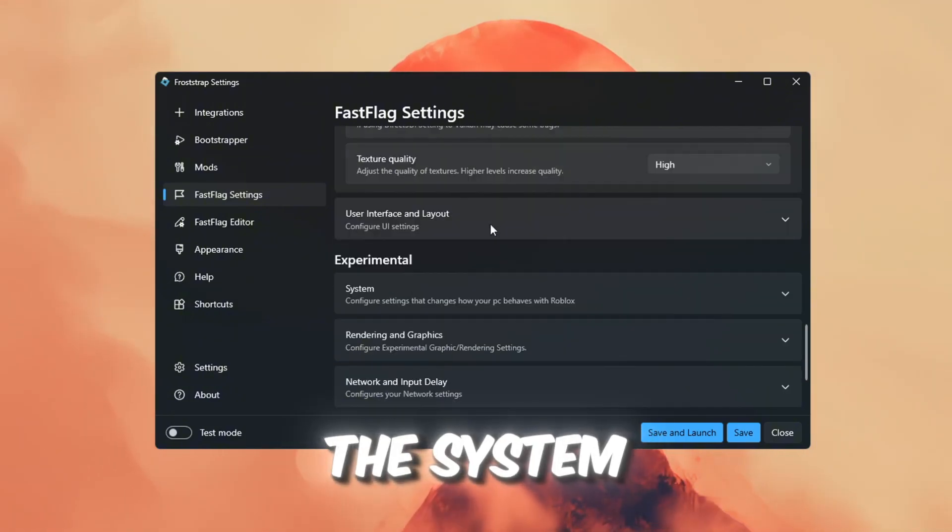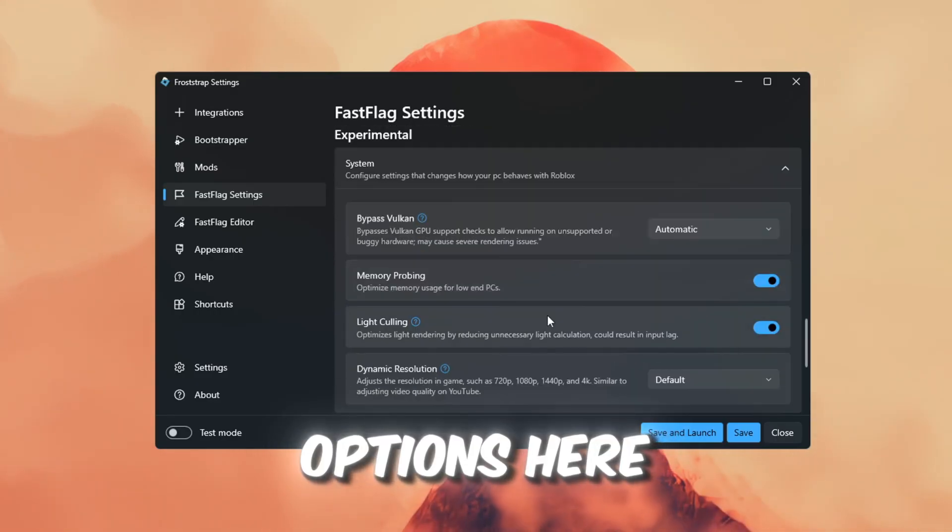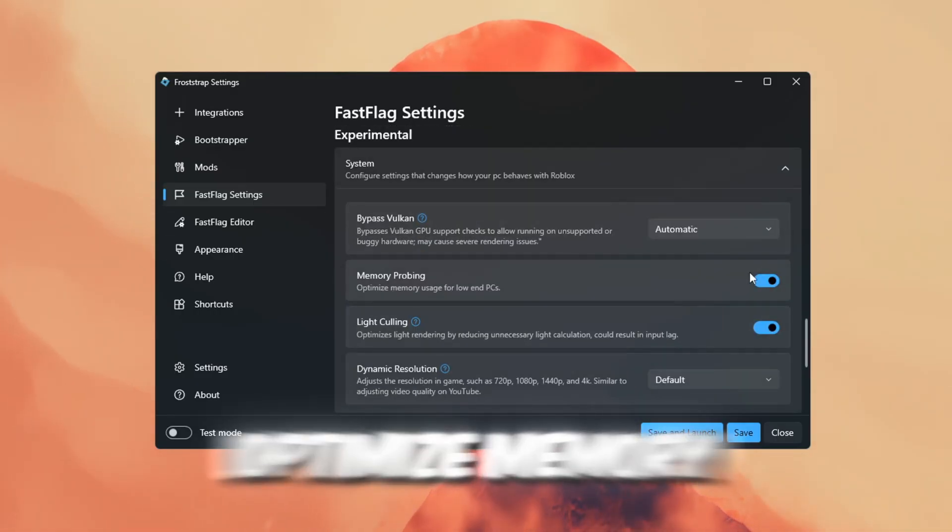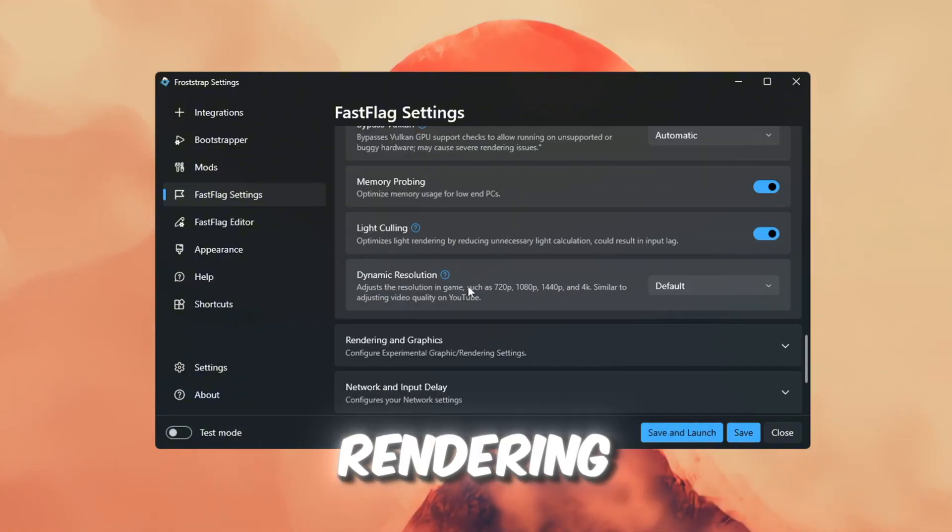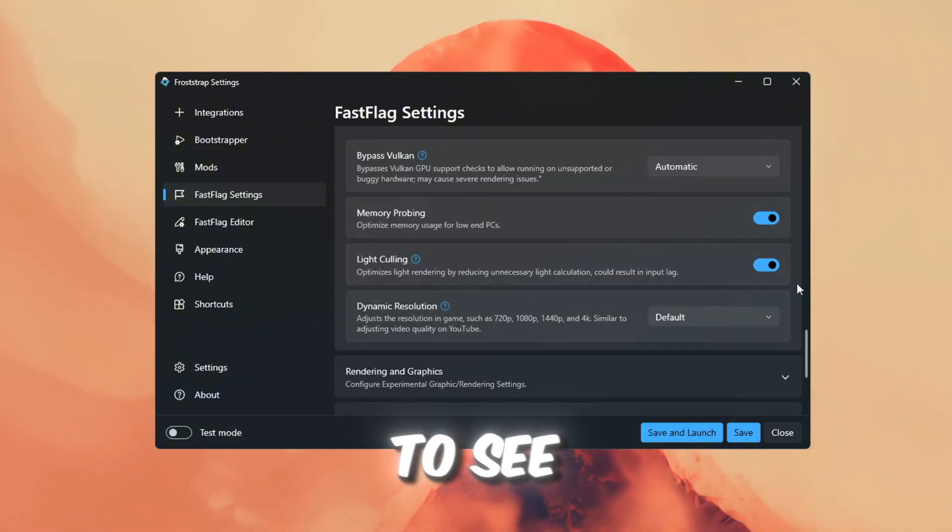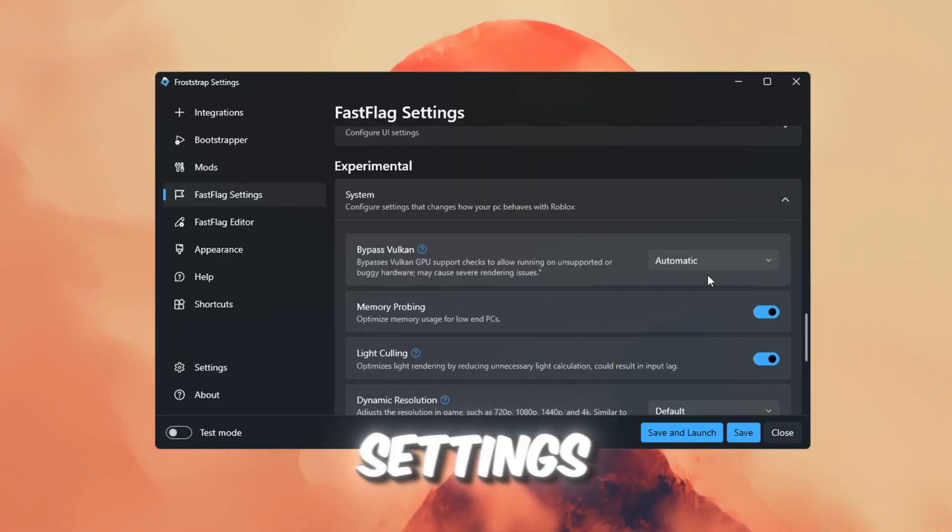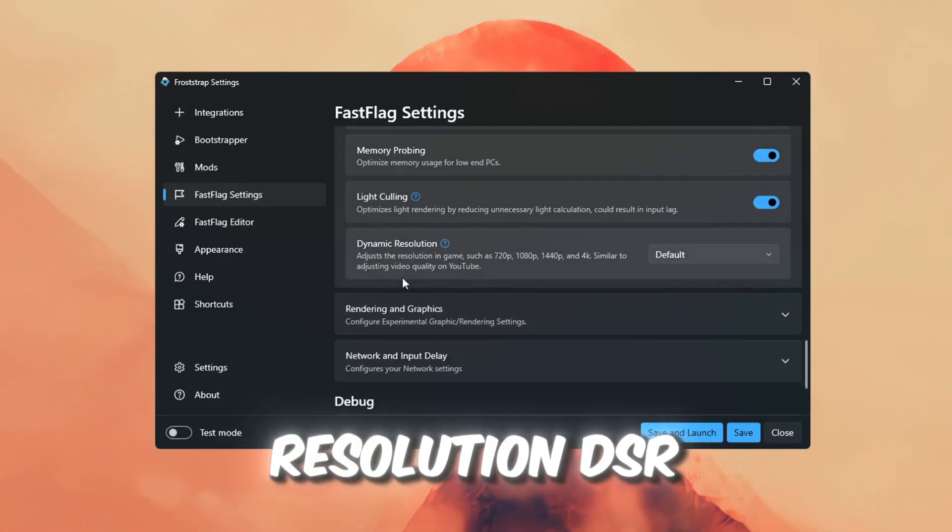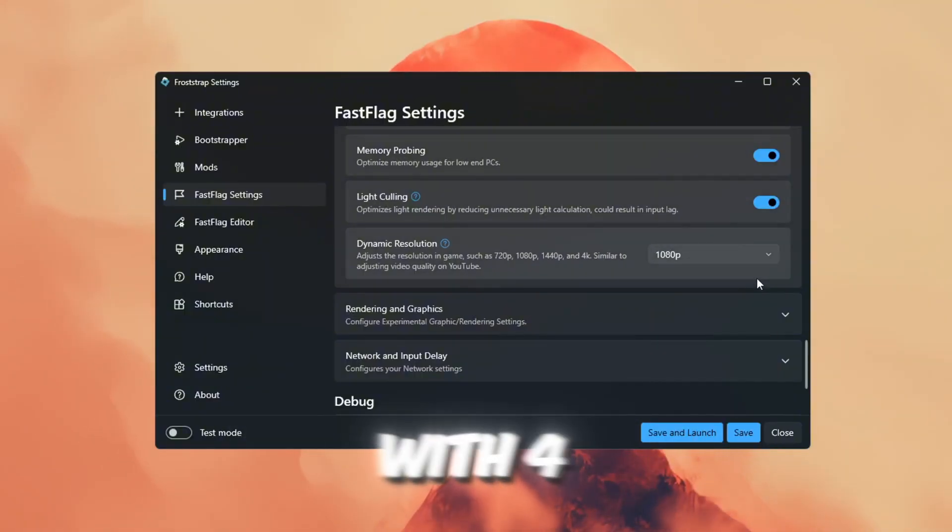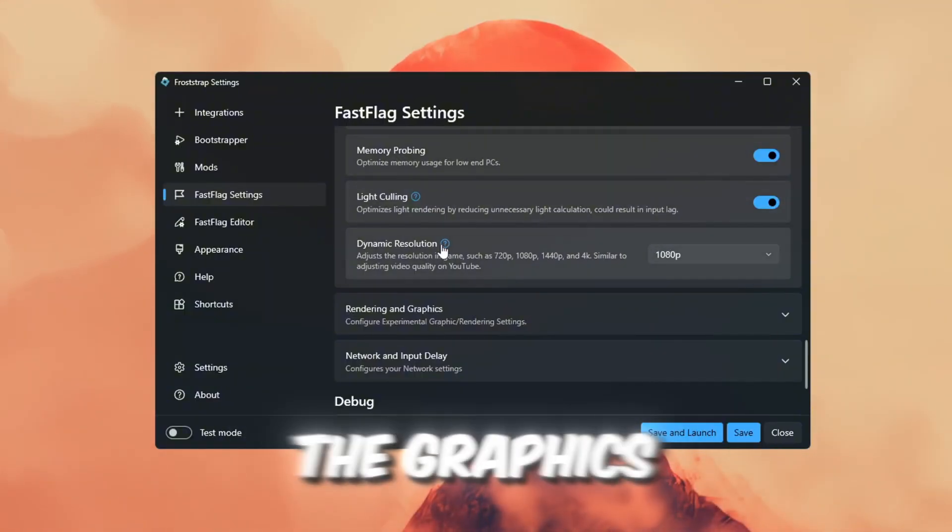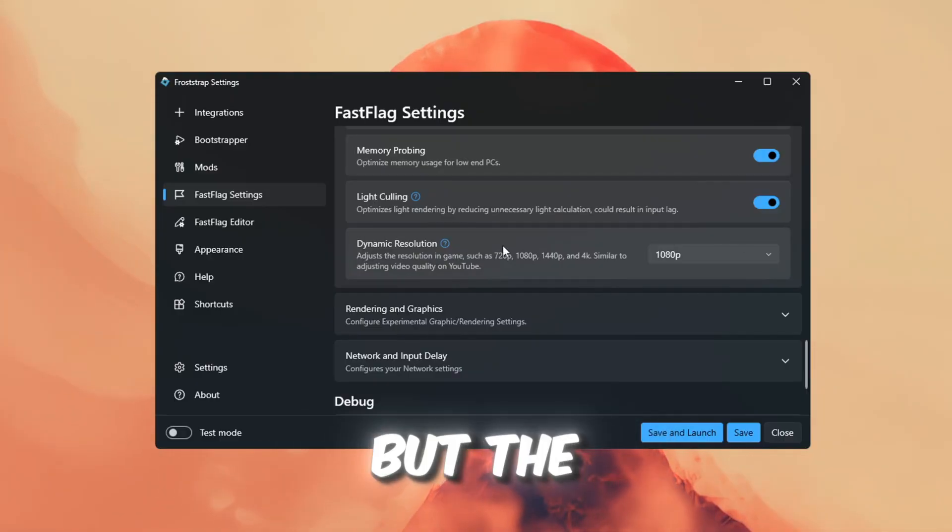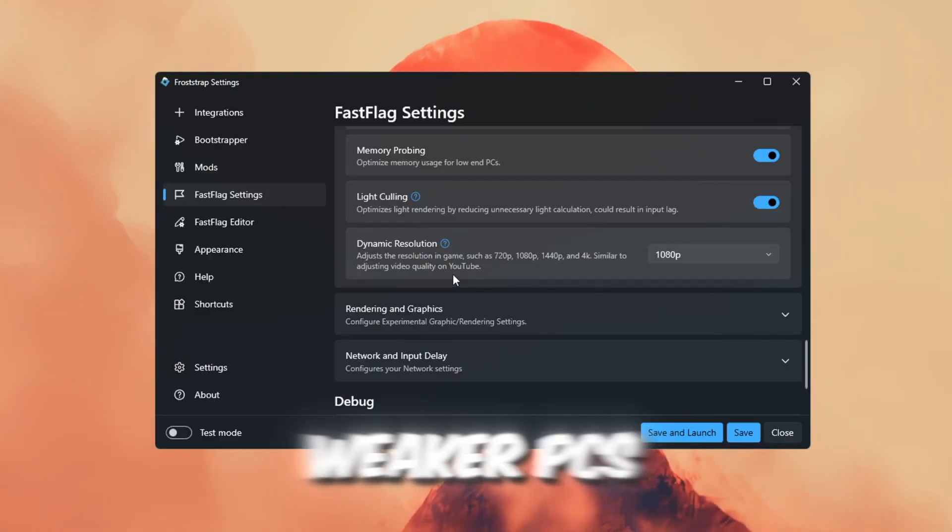Now let's move to the System tab. There are some useful options here: Bypass Vulkan GPU Checks, optimize memory for low-end PCs, Optimize light rendering. I turned all of them on to see how well Roblox runs on low-end settings. There's also a setting called Dynamic Resolution, DSR. I tested this at 1080p with 4x scaling. The graphics looked a bit worse, but the game ran smoother, which is perfect for weaker PCs.